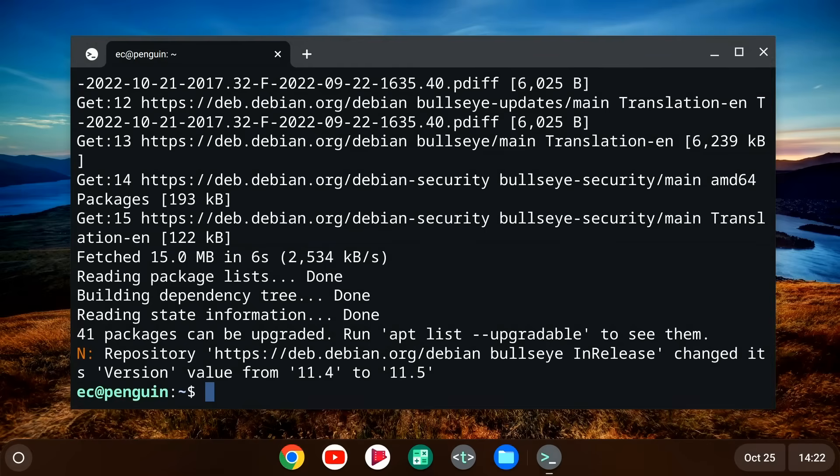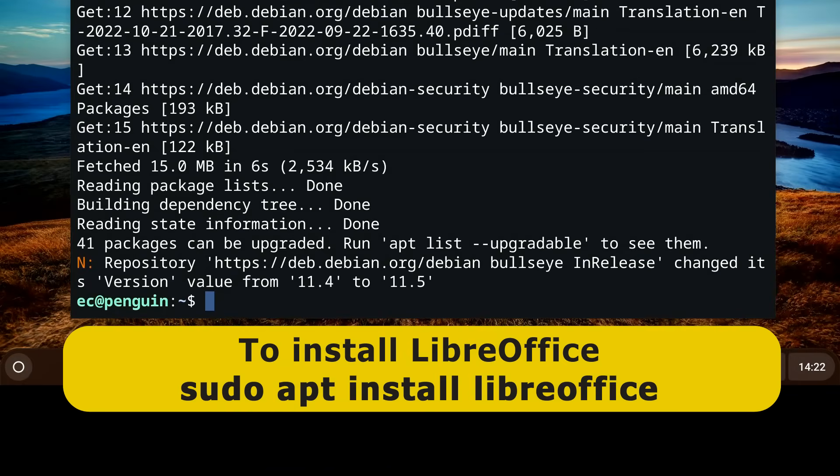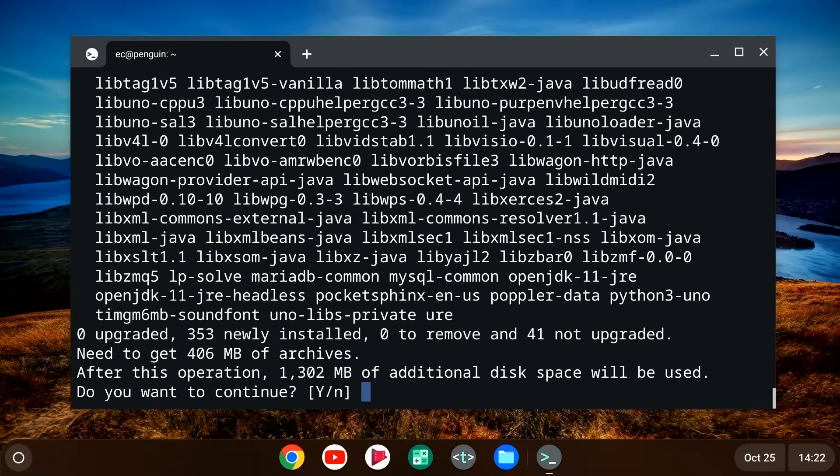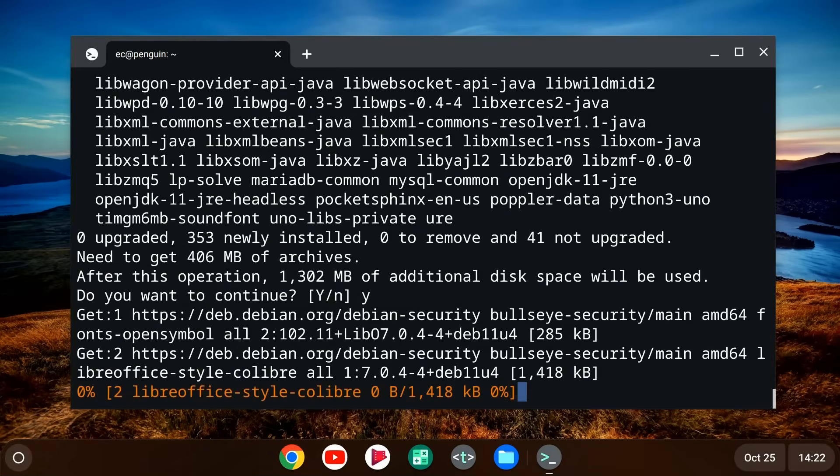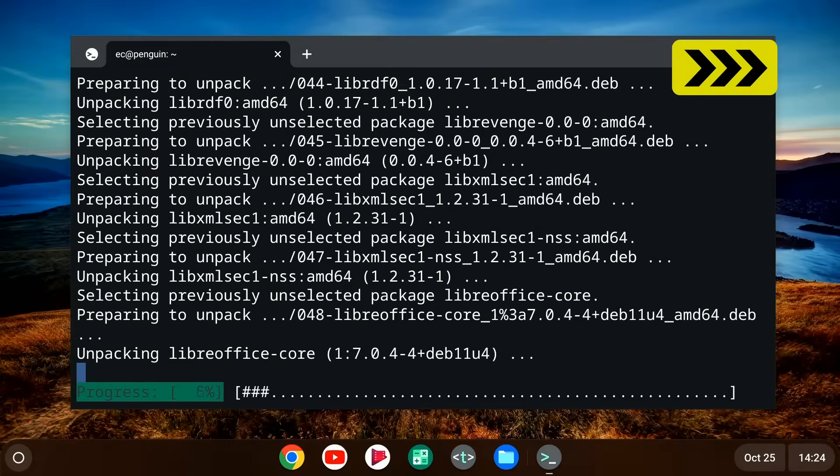And now let's install an actual application. And I think the obvious one to do is LibreOffice. So let's do a sudo apt install LibreOffice like that. And hopefully I've got that right. It looks like I have. Do we wish to continue? Yes, we do. Very exciting. And as usual, we'll speed on through.